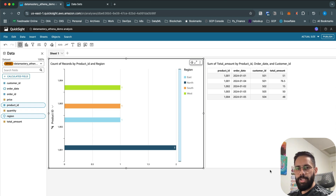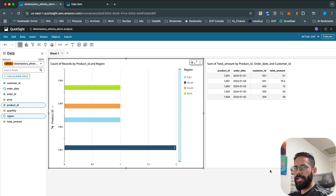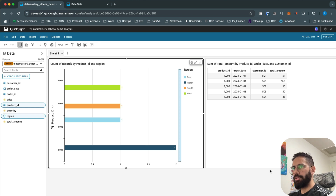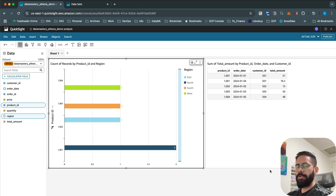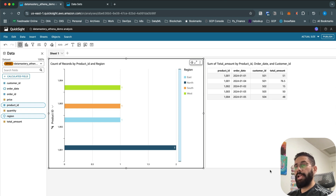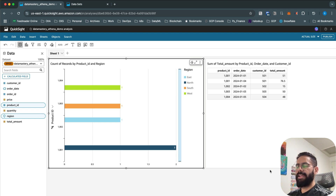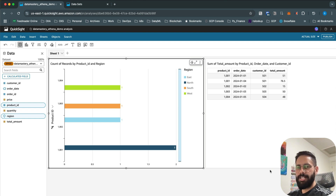That's all about how to get started with QuickSight — it's a fairly simple and straightforward process. All you need is data in AWS or another source system, connect it through Athena, visualize it, and publish the dashboard. Hope you find this video helpful! Drop any questions in the comments, hit the thumbs up if you liked it, and subscribe to the channel for notifications about the latest videos. Thanks for watching!